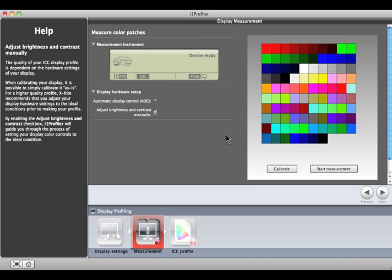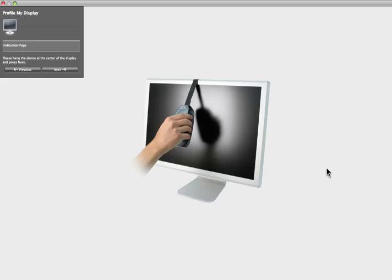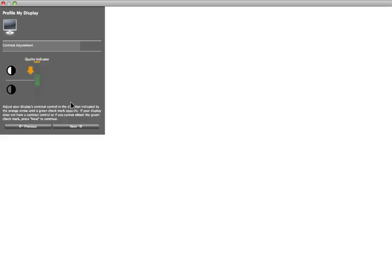Click Start Measurement. The software will prompt you to hang your measuring device on the display. Click Next to continue. The software will measure your display's contrast. Use the adjustments on the front panel of your display to bring the indicator to the middle of the green zone and click Next.